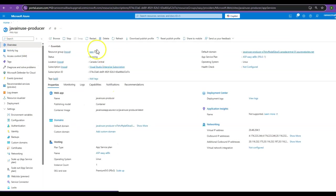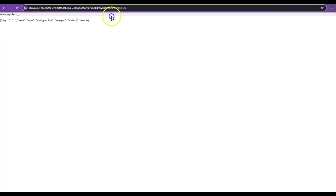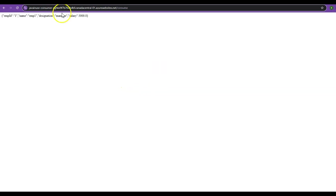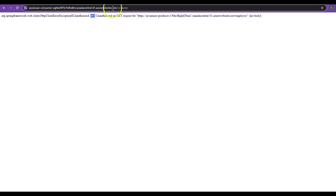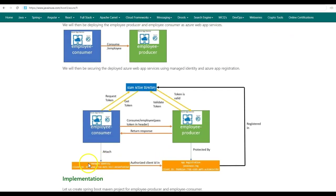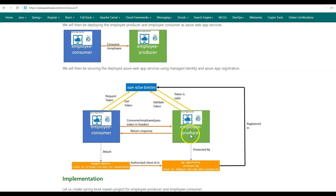Let us restart this service as we have added authentication. The service has successfully restarted. Now let us try to access the java-news-producer service directly — we get 401. Let us now try to access it via the deployed Employee Consumer service — we also get 401 as it is trying to access the deployed java-news-producer service. Next in the Azure portal we'll be creating a managed identity, and the client ID of this managed identity will be whitelisted in the app registration used to provide authentication for the Employee Producer. This managed identity will be attached to the Employee Consumer. So whenever the Employee Consumer wants to access the APIs of the Employee Producer, it will first get tokens from Azure Active Directory using the managed identity, then add those tokens in the request header.